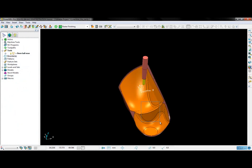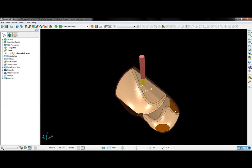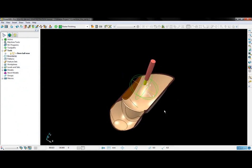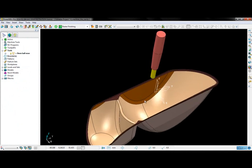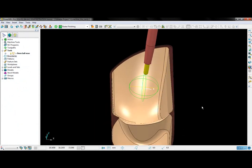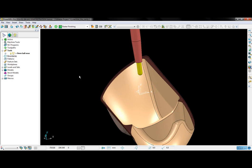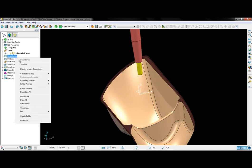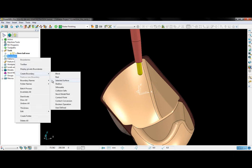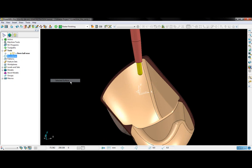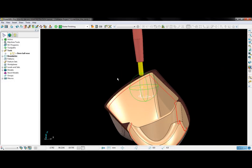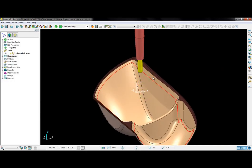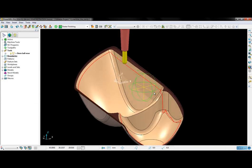So I'm first going to group select all of the surfaces that make up the cavity. I can now go ahead and choose to create a selected surface boundary. If I just hit apply, the boundary will be created.